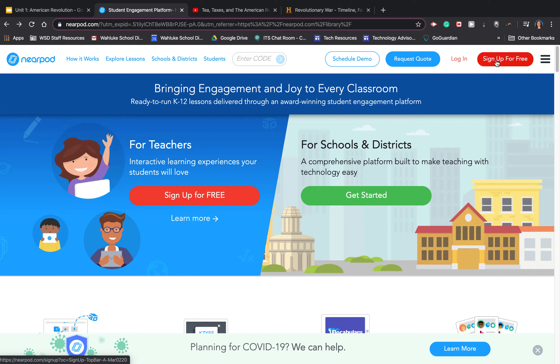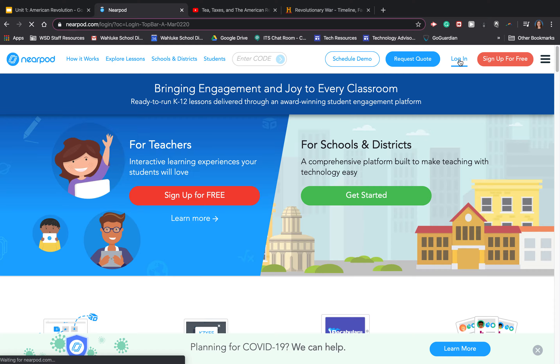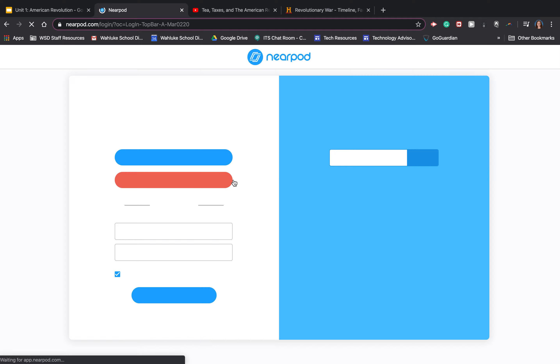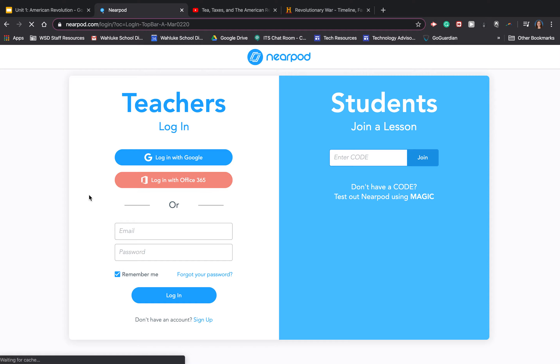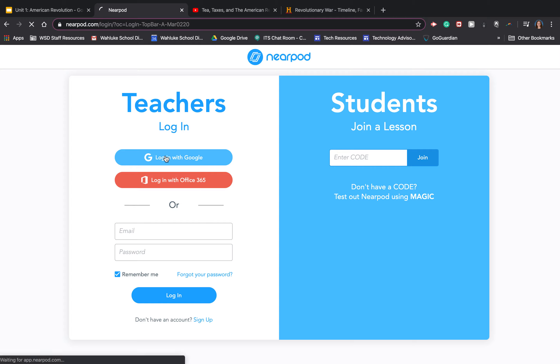Starting at nearpod.com, if you already have an account, click login. If not, click sign up for free. Please use your school Google account to log in or sign up.